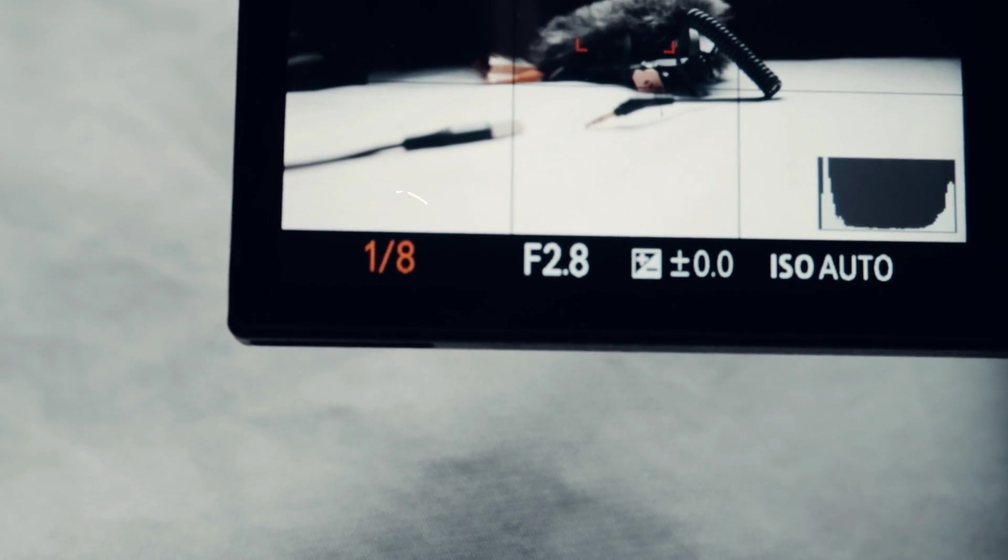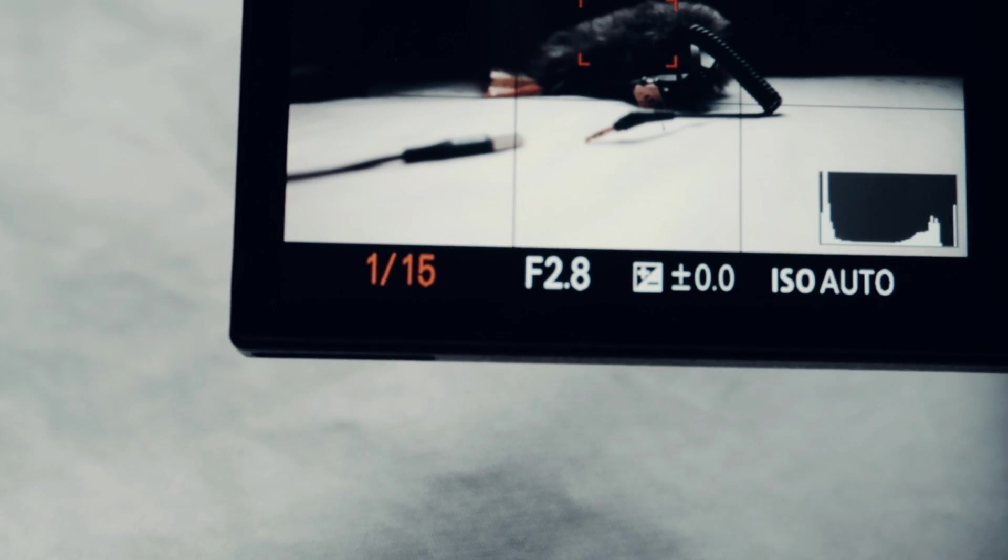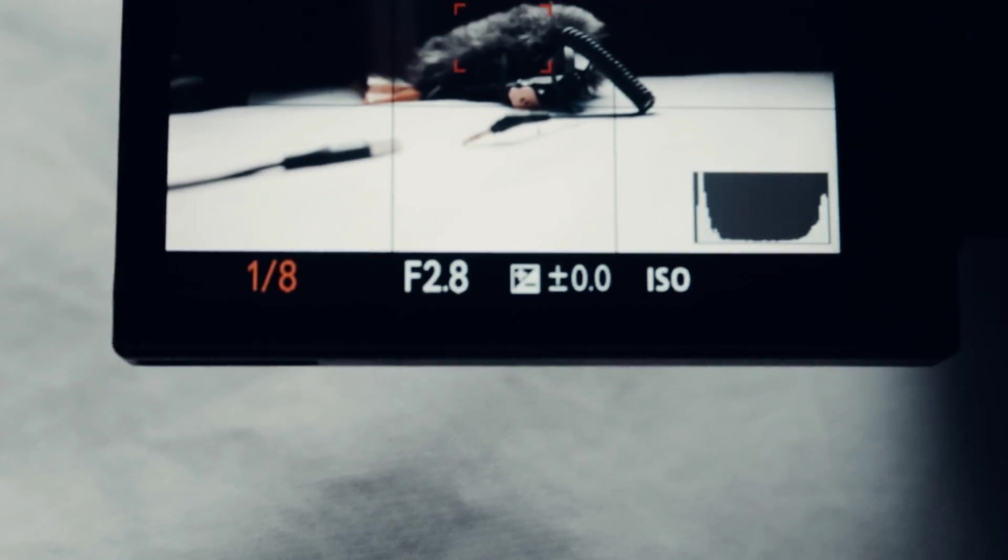The next thing you'll want to do is turn down your camera's shutter speed to about 1 over 8 or even 1 over 15, depending on how strong of the effect that you want to create.